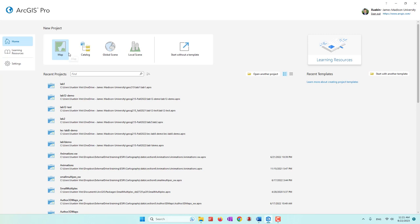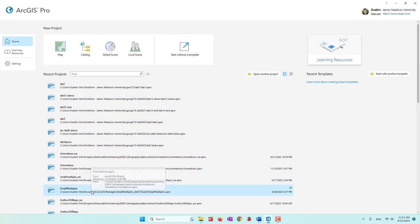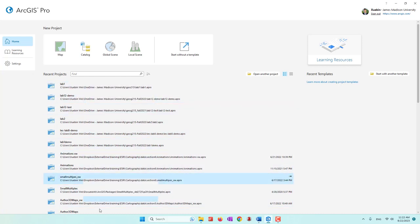I already started ArcGIS Pro, and on the top you can see that we can create a project by using different templates like Maps, Catalog, Global Scene, or Local Scene. Beneath that you can see my recent projects that I created earlier. Today we are going to start with a map project, so let's select Map.